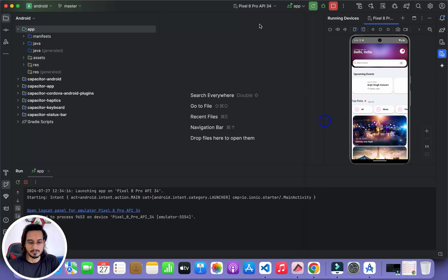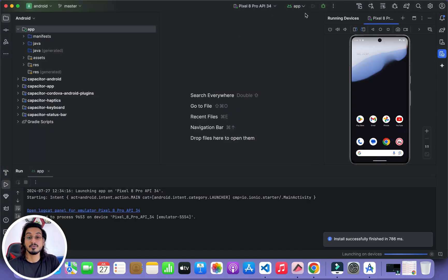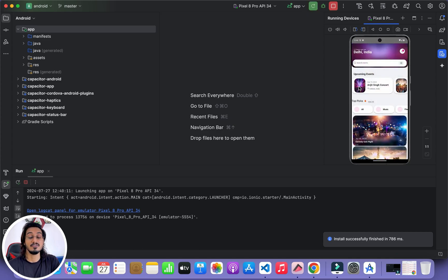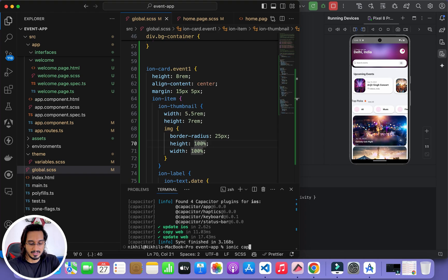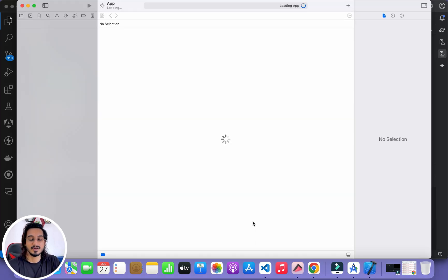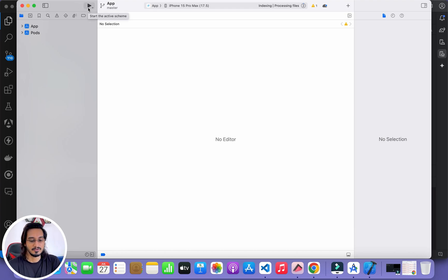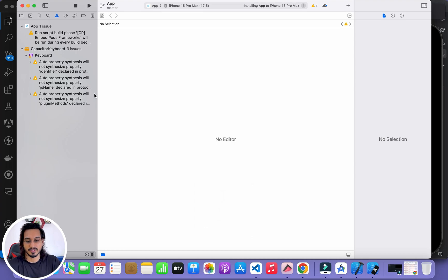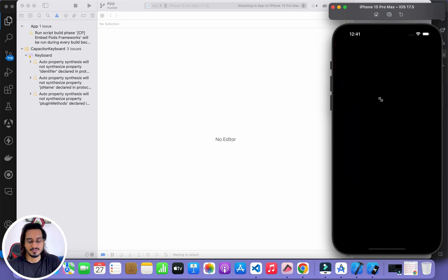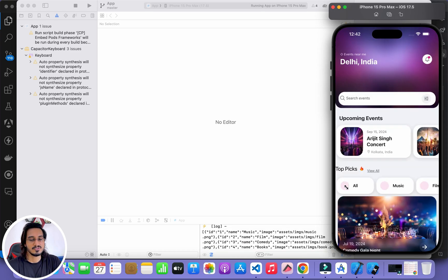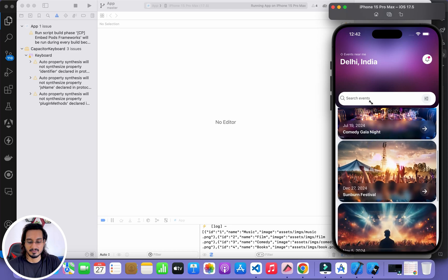The build is complete. I hit run and navigate to Get Started — the images are now showing correctly. Now I'll run the app on iOS to fix the same issue there and also fix the category section. I run ionic cap open ios, XCode opens, and I select the iOS 17.5 simulator. After the build completes the app launches. On the Get Started screen images are missing and the ion-item-divider is also not working.